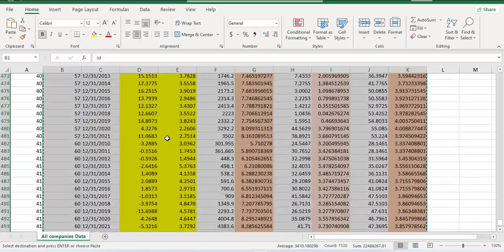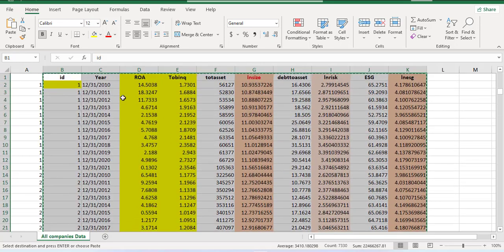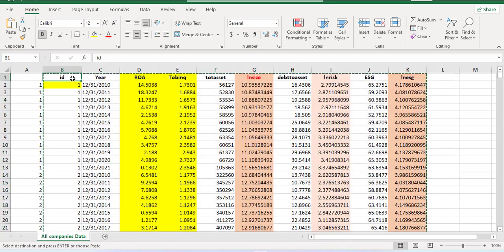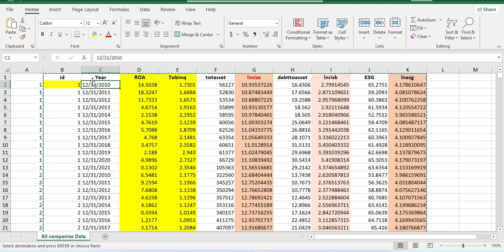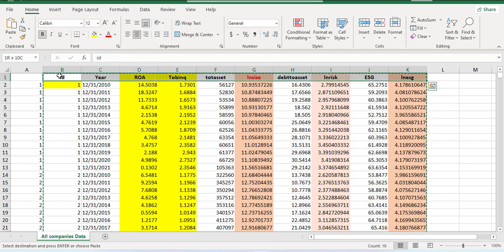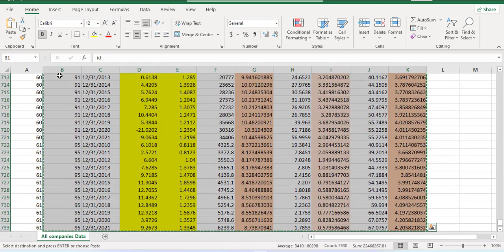We have a dataset of a few companies. It has one ID variable which is the coded number of a company, then the year data — this is the last calendar day of the calendar year — and then some other variables. The fastest way to copy it is Ctrl+Shift+Right and Down and just copy it. There are 61 companies in it.